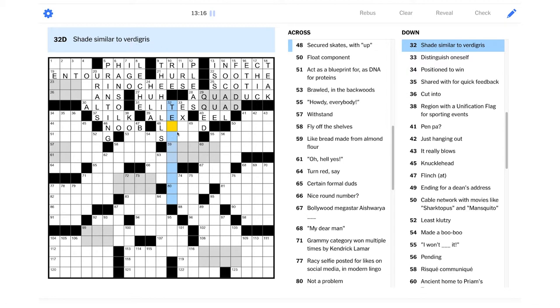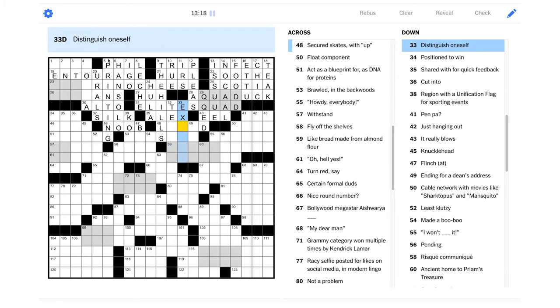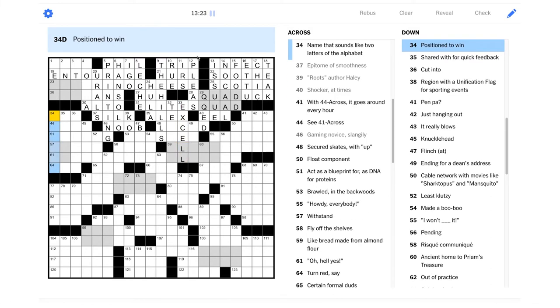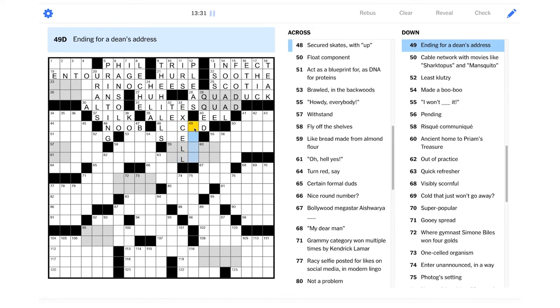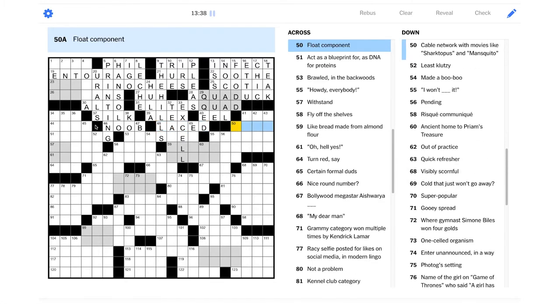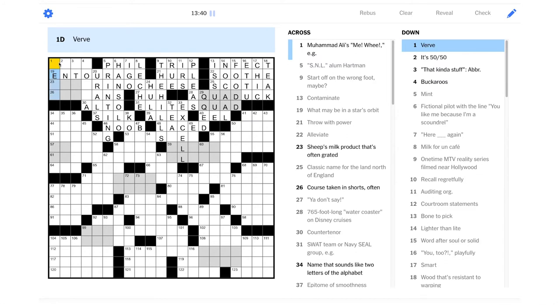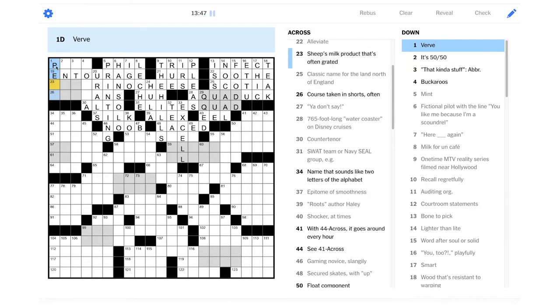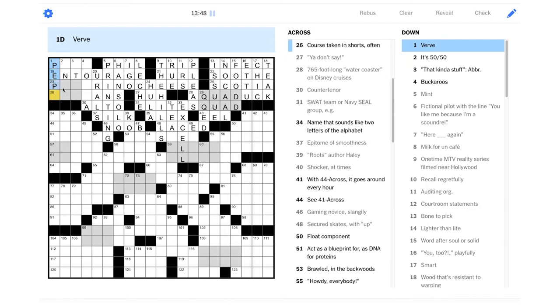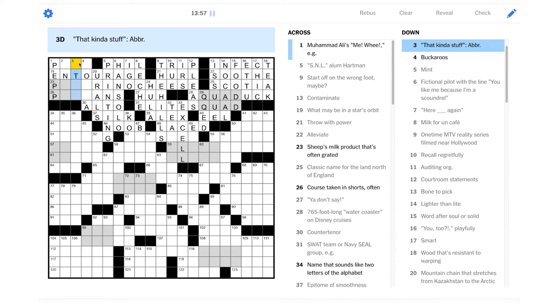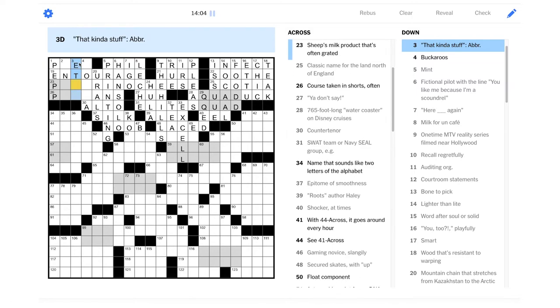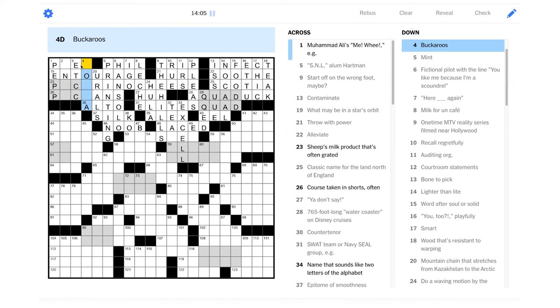Shade similar to Verdigris. You've never seen that before. Distinguish oneself. I would have this to be Excel. So maybe that's just two L's. Secured skates with up. I guess that could be laced up.